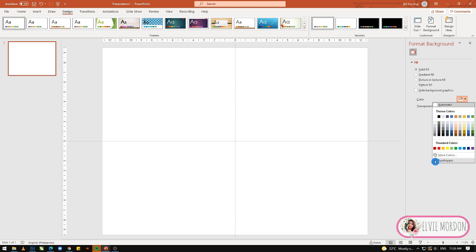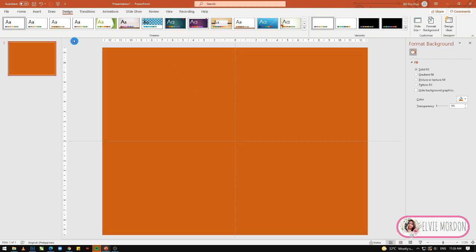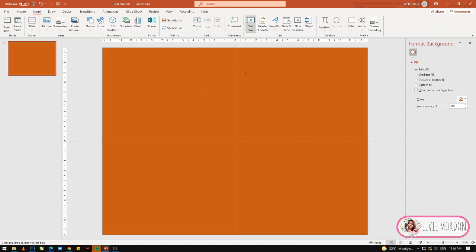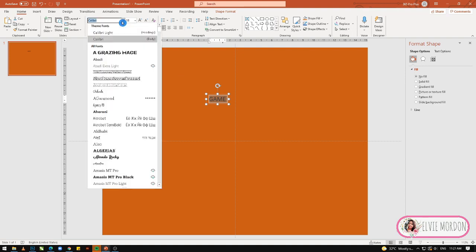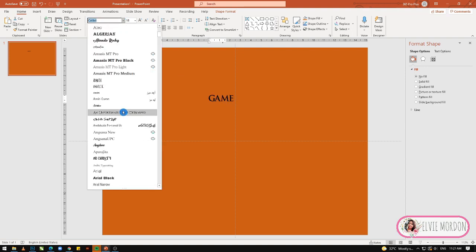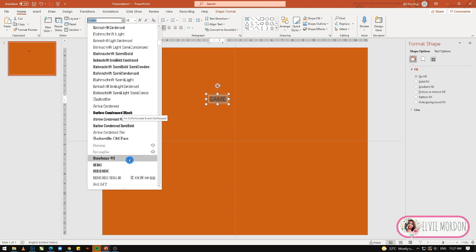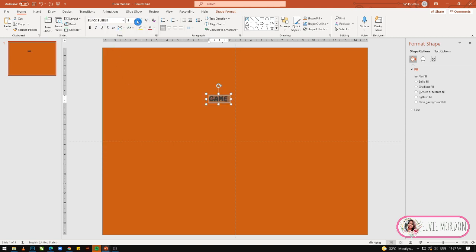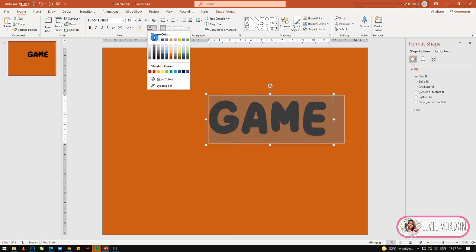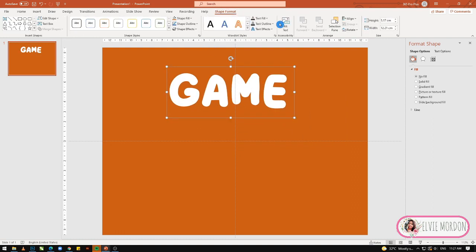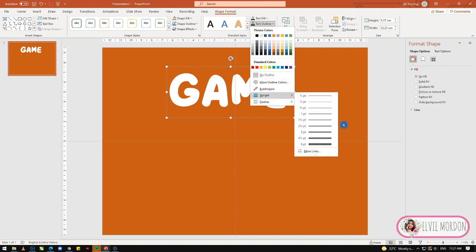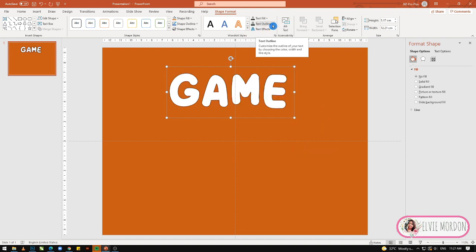Ang pinili natin is dark orange. Mag-insert po tayo ng text para sa ating title ng game — game quiz. Ginamit ko dito ang font na black bubble. Gawin natin white, then lagyan po natin ng outline yung text — medyo manipis lang, black outline.